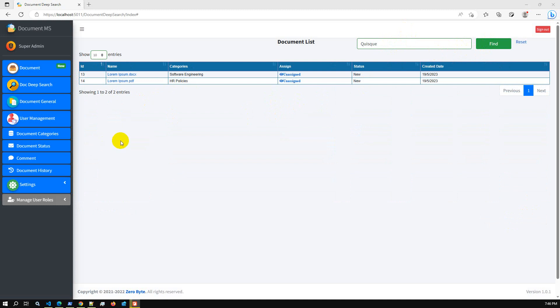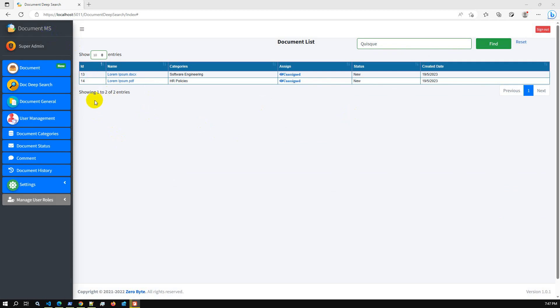Hello everyone. Today I am going to present the document management system new update. I already shared my screen and will present deep search. We have added a new feature called deep search.